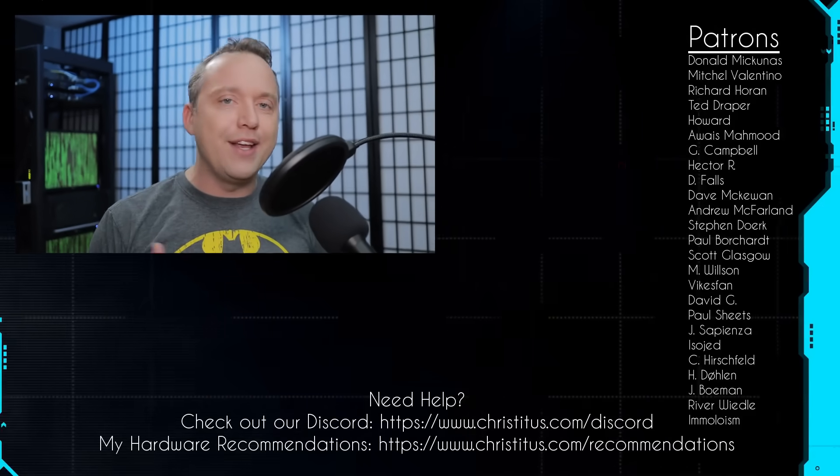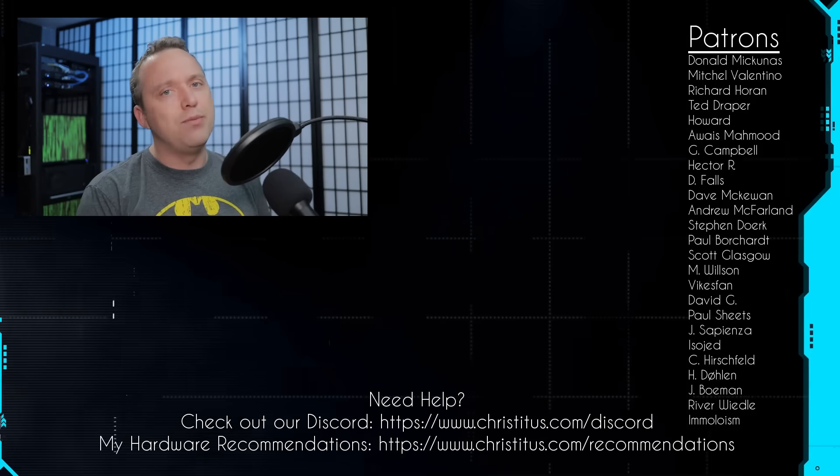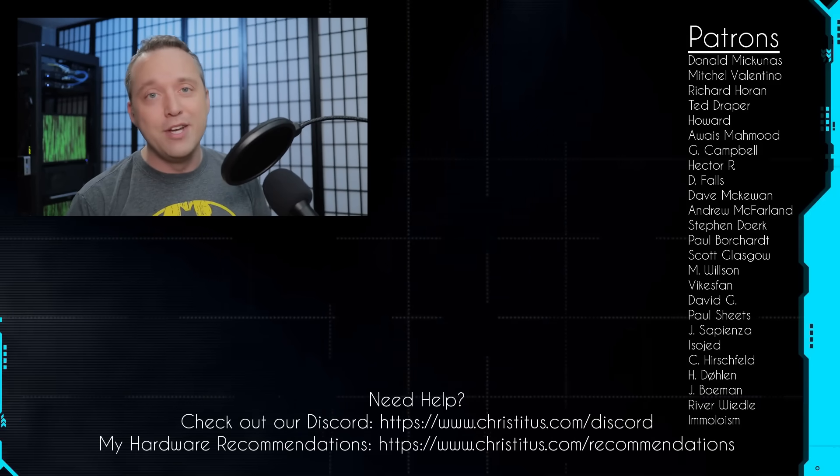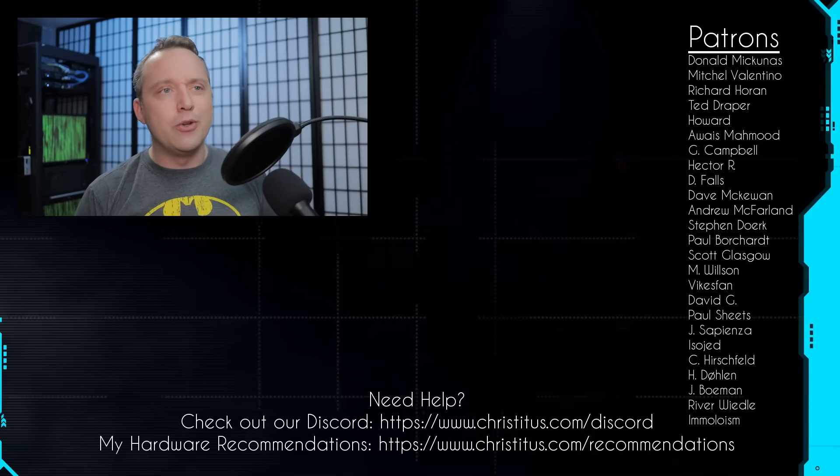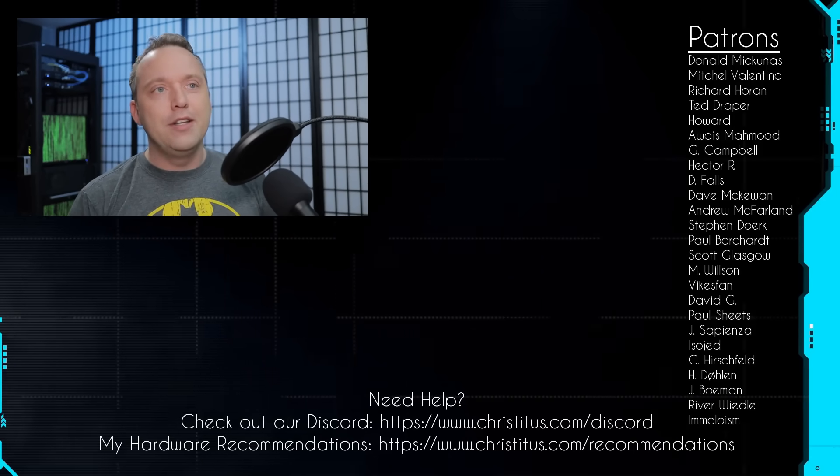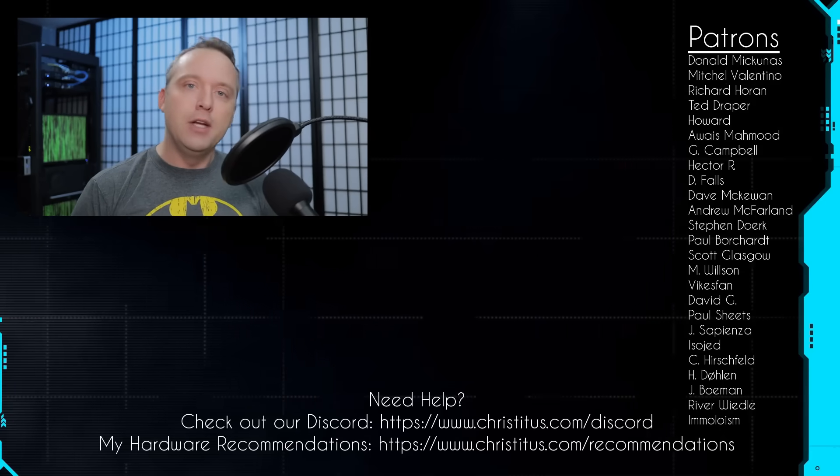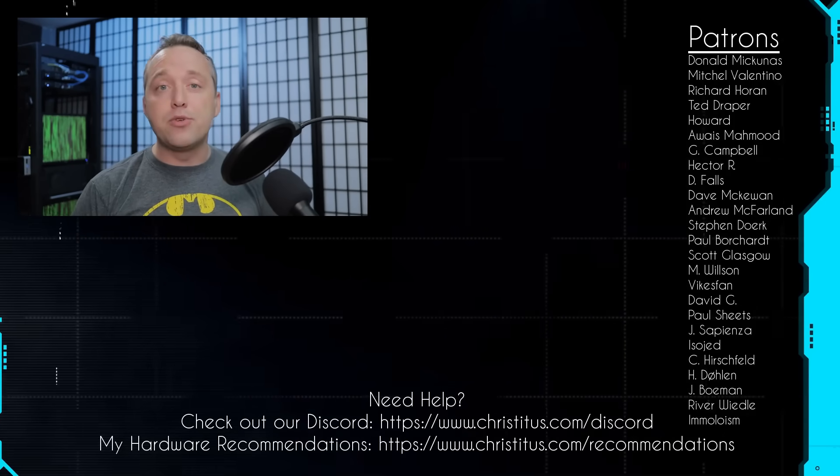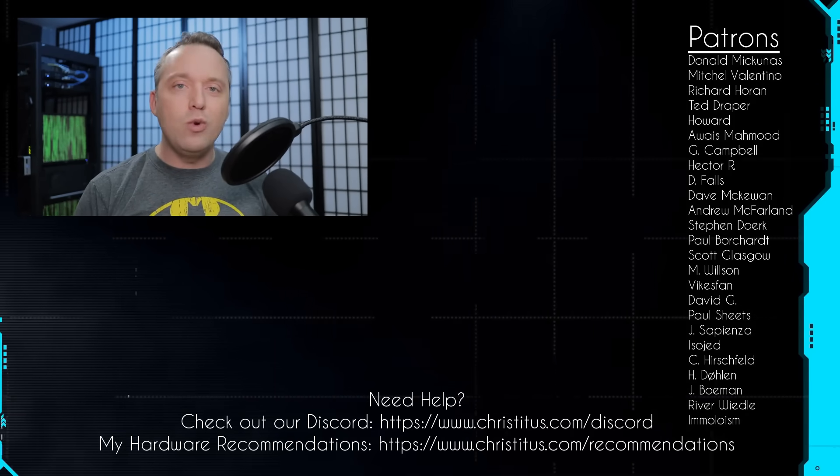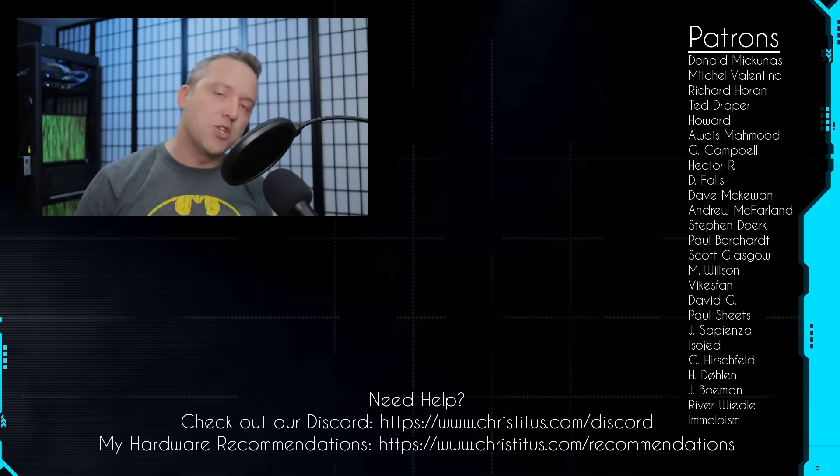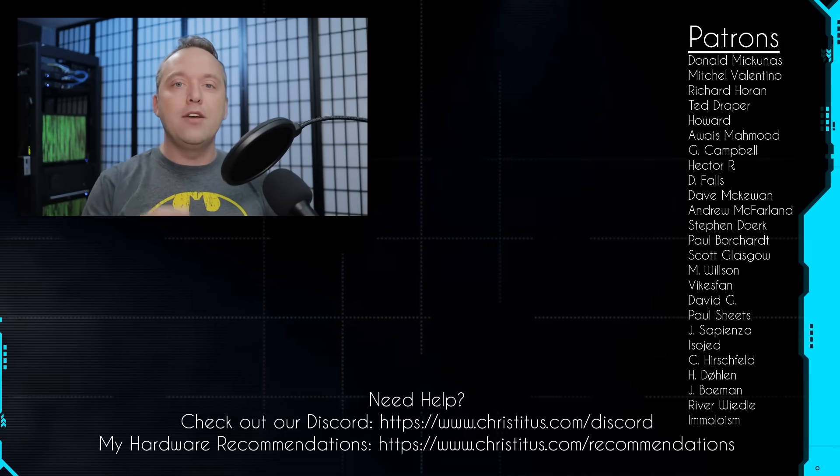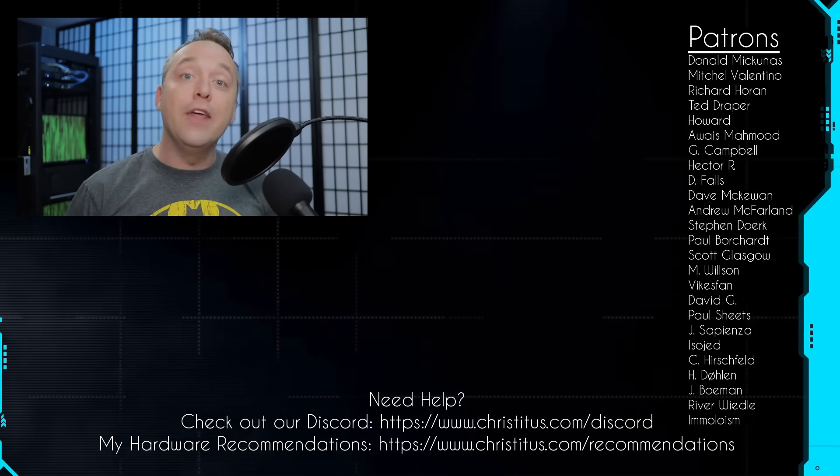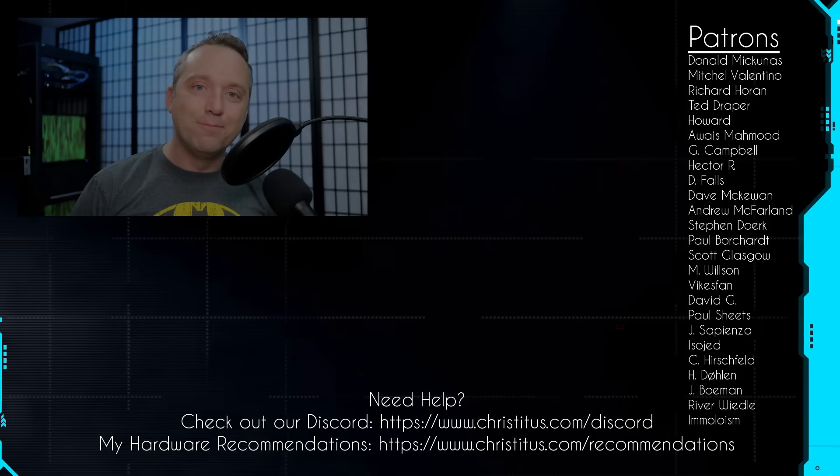But let me know down in the comments section. I'm always curious to hear from you guys. I've learned some of the best things out of the YouTube comments. So I always look forward to reading them, even though there's always a troll here and there, but that's just life. So with that, a big shout out to my patrons. Without you, I couldn't make videos like this one. And I'll see you in the next video.